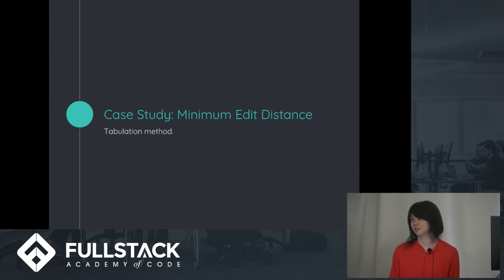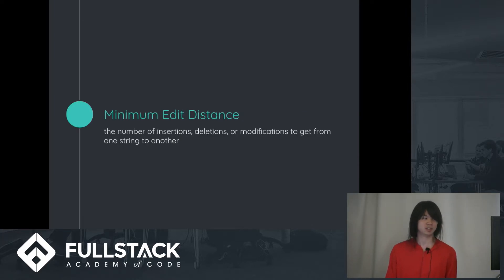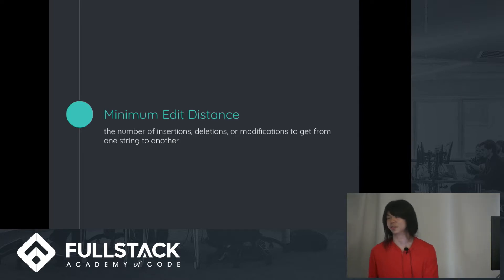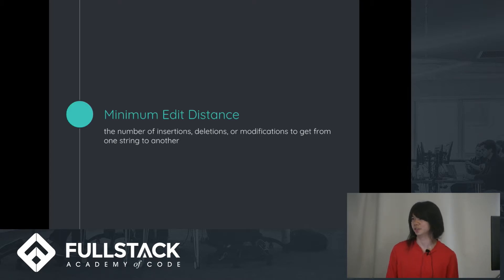Minimum edit distance. So you're probably wondering what minimum edit distance is. So it's the number of changes you need to make to a string to get it to be another string. So how many edits or insertions or deletions of each character.